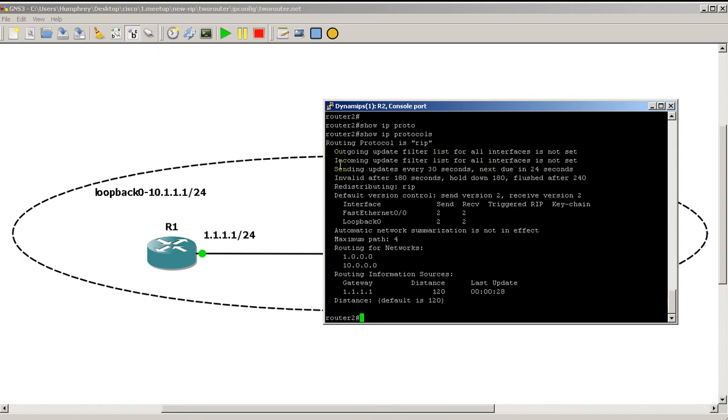You can see RIP is sending updates every 30 seconds, and it's nice enough to tell you when the next one is due.